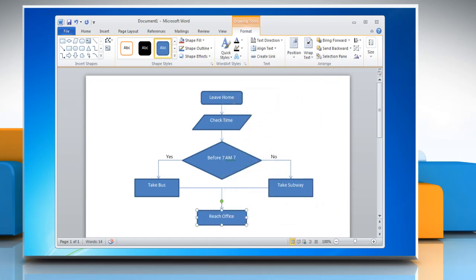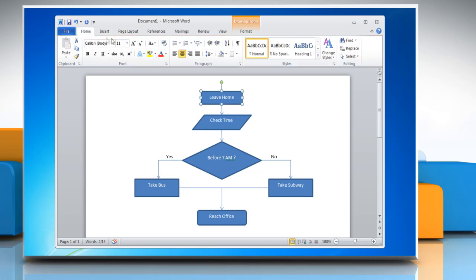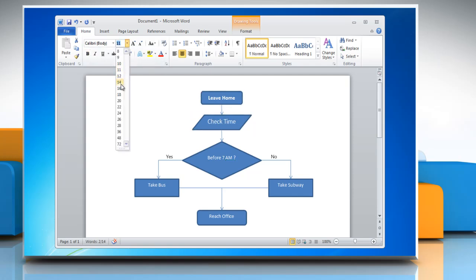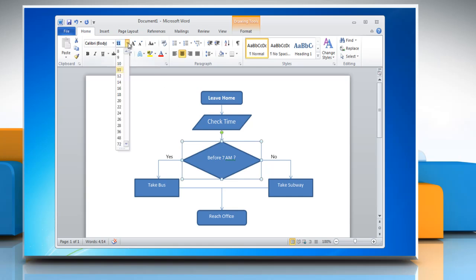Select the text box in any shape and then go to the Home tab. You can choose the Basic Text option for the selected text box. Follow the same procedure to choose the Basic Text option for other boxes of the flowchart.